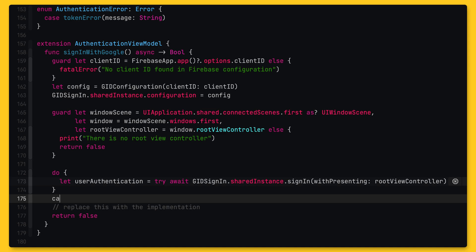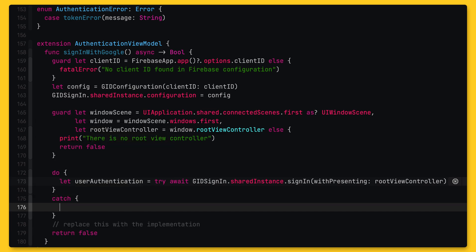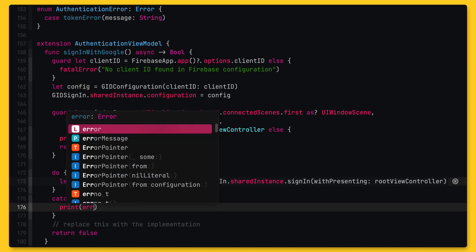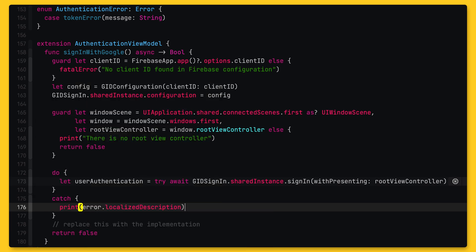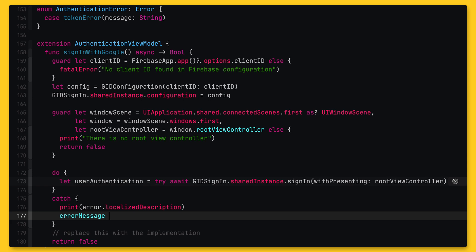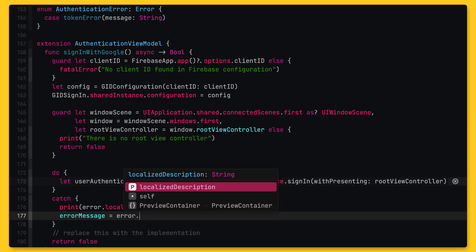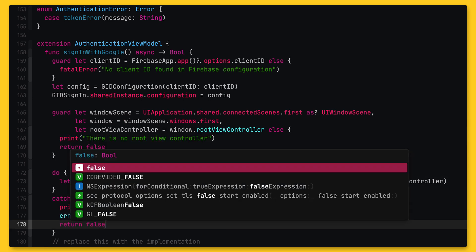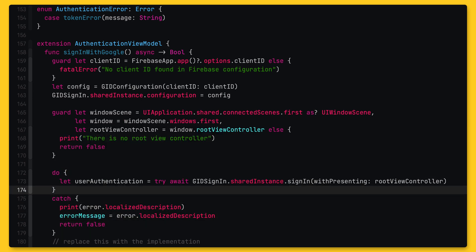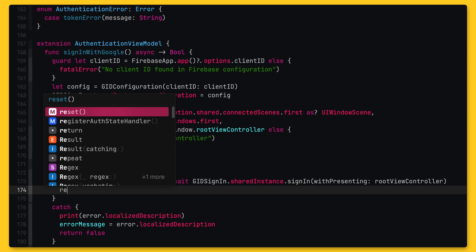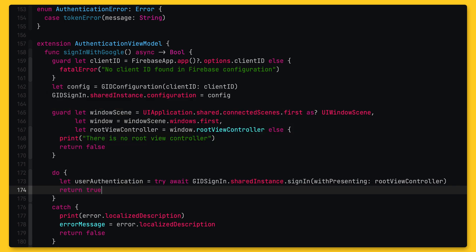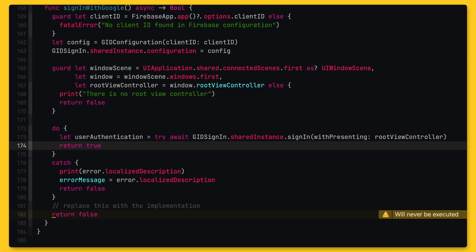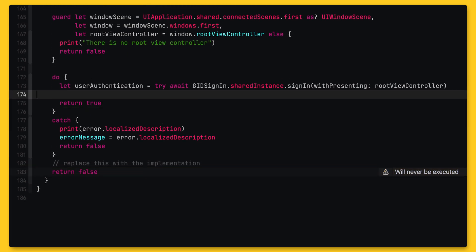And now I need to wrap the call in a do catch block to properly handle any errors. Unfortunately, Xcode doesn't have a quick fix for this, so I'll have to implement this manually. If an error is thrown, we will return false. Otherwise, we will return true. So this was the first step.